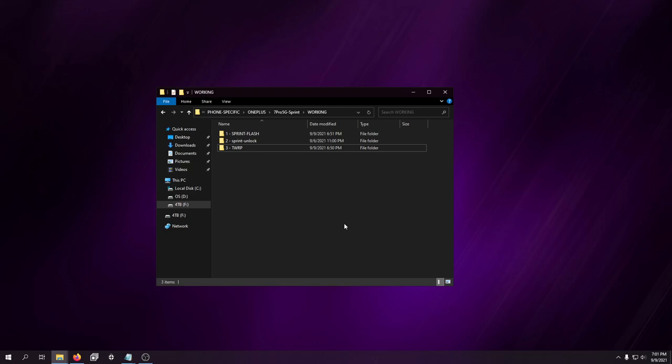To get started with this, we're going to start from the beginning. I'm going to flash this to Sprint's Android 9 firmware. Then, I'm going to use the Sprint unlocker and then flash TWRP. So, I'm going to have you guys come along for the ride, show you exactly how I did it, just in case anybody else has questions and needs them answered. Let's get into it.